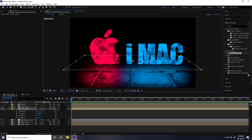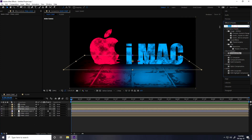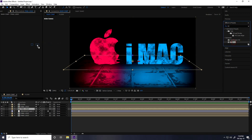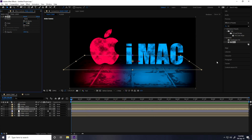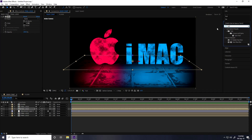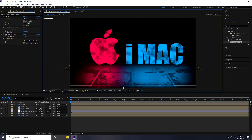Go to Effect & Presets, apply Fill, and set the color to black — that's my shadow. Then apply Fast Box Blur and increase the Blur Radius to about 100. That gives a really cool soft shadow effect.